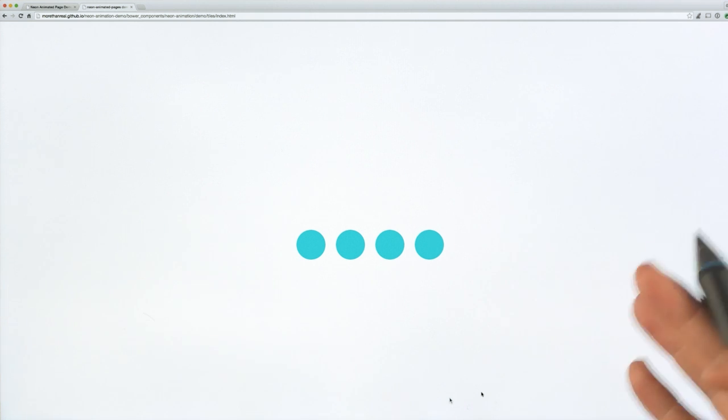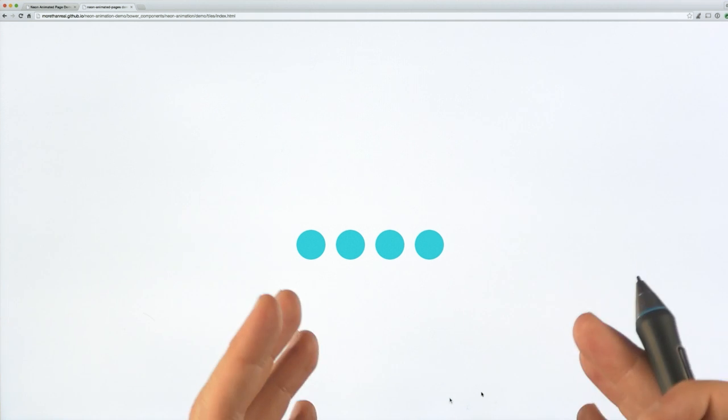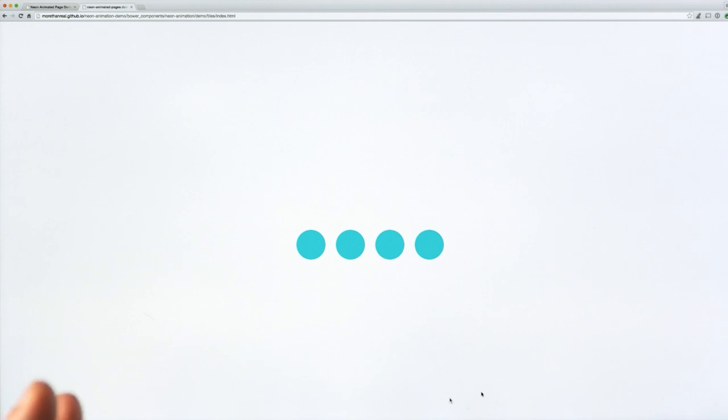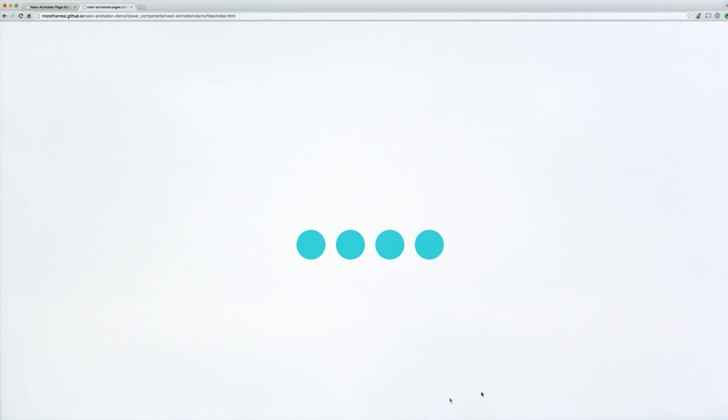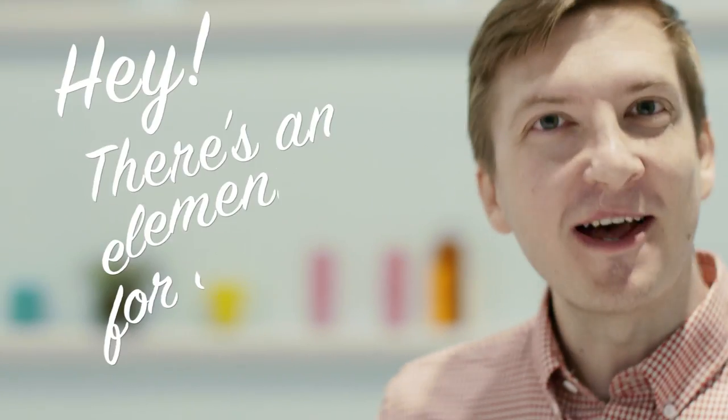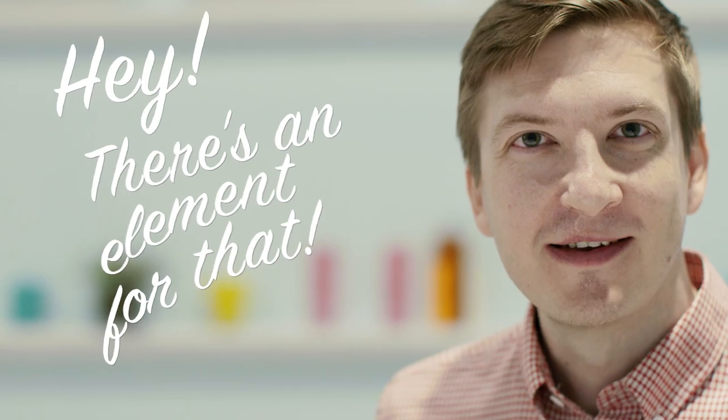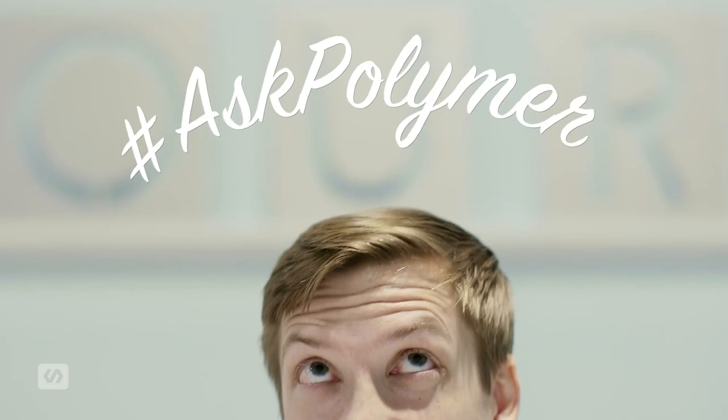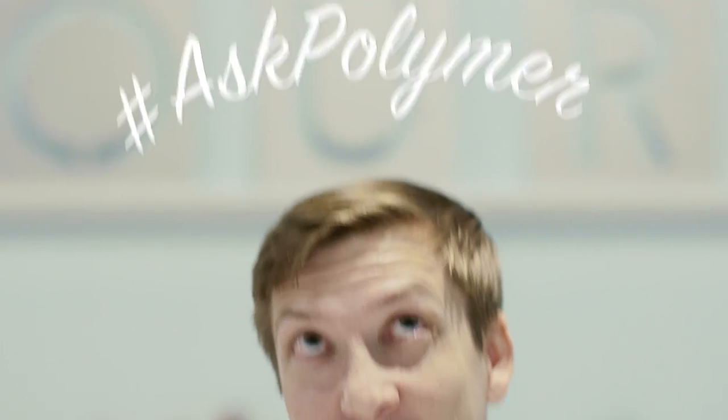But now you know everything that you need to start creating some really, really sick animations in your Polymer apps. So the next time you want to add a really fancy animation to your application, you can just say, hey, there's an element for that. Now if you've enjoyed this video, be sure to go down and click that little Subscribe button. That's actually how we get to keep making these. And if you have questions, you can leave them for me down in the comments, or hit me up on a social network of your choosing at hashtag AskPolymer. As always, thank you so much for watching, and I'll see you next time.